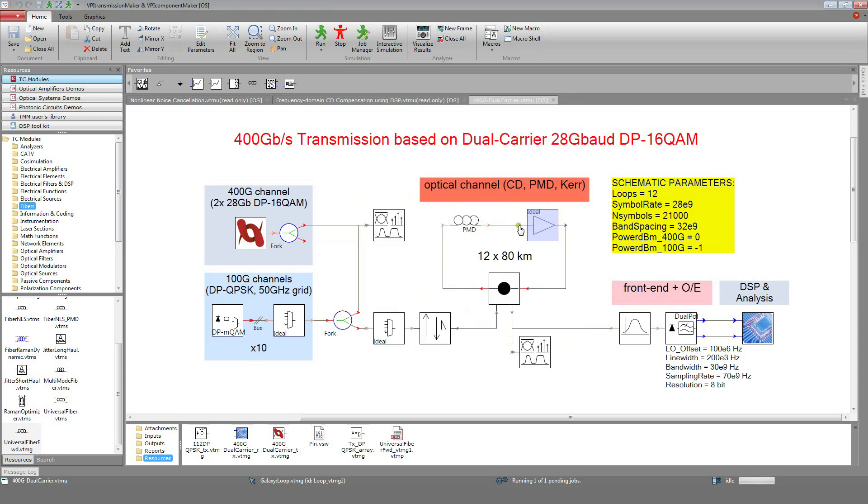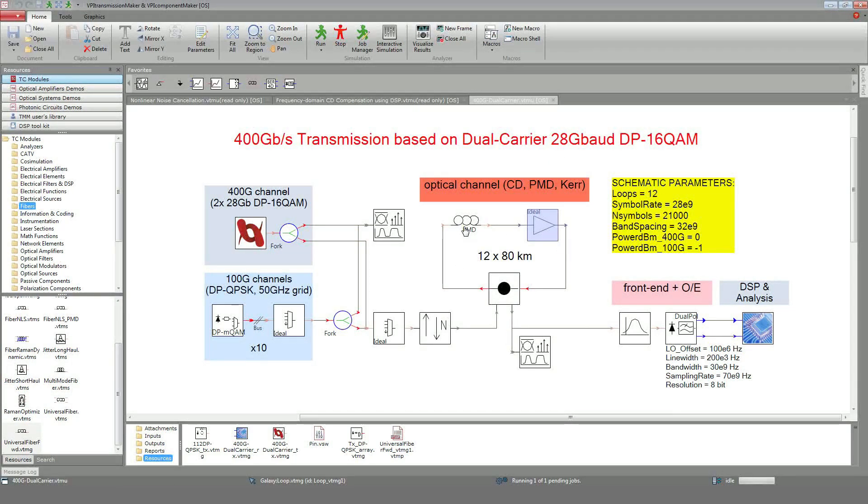Channel propagation in the fiber is modeled using the Manakov equation, which accounts for the stochastic nature of the fiber birefringence. This means that effects such as cross-polarization modulation or the polarization dependency of Raman-induced power transfer can be modeled.